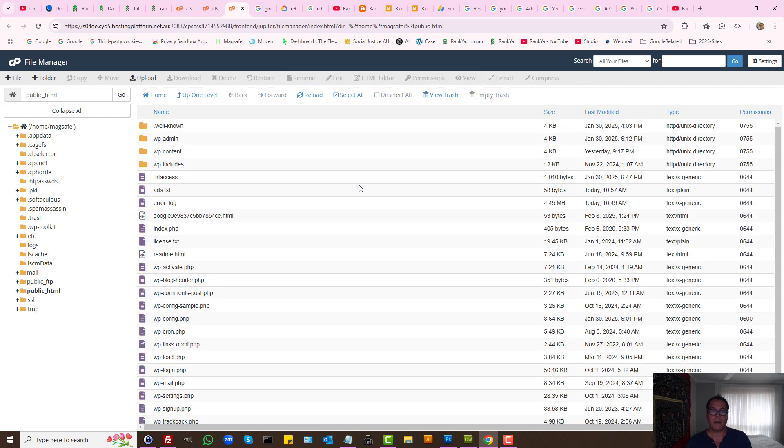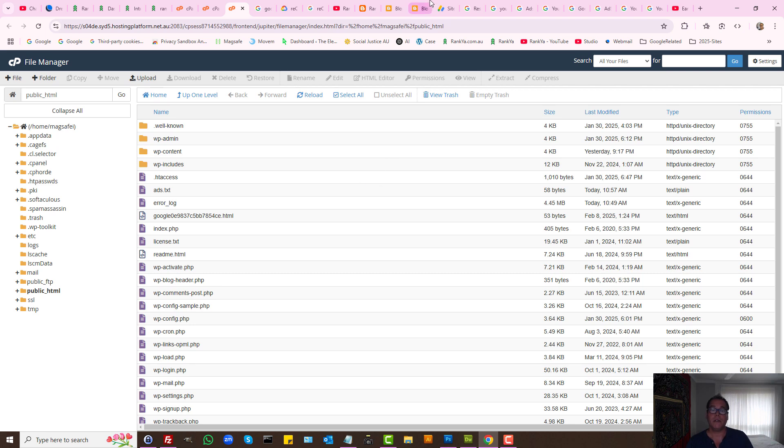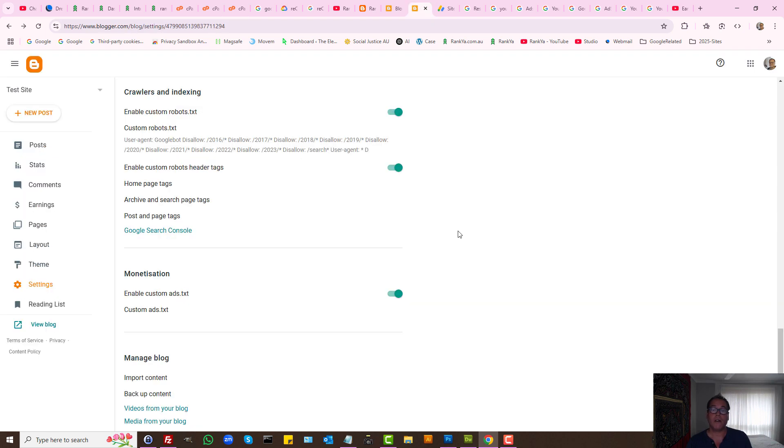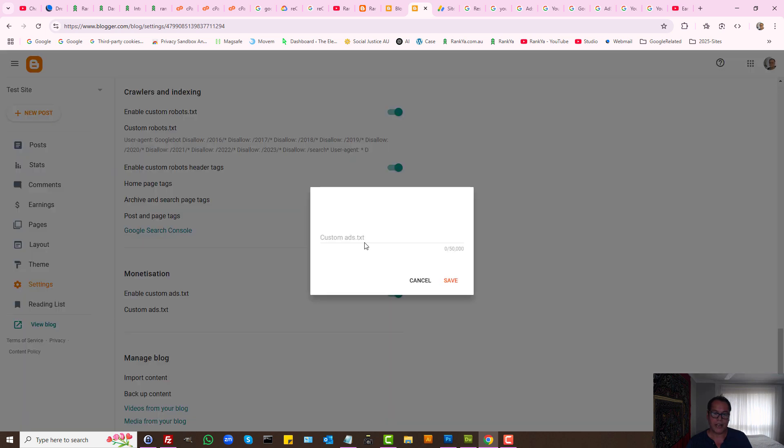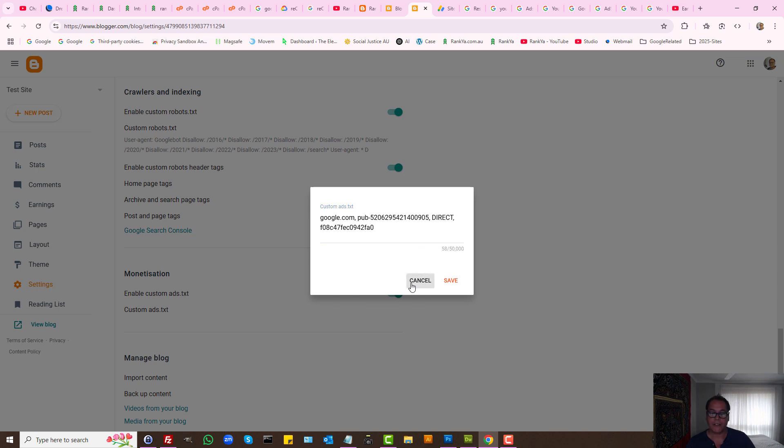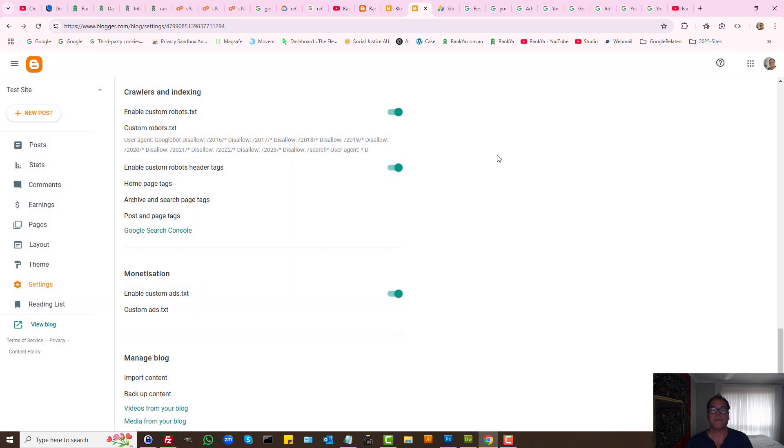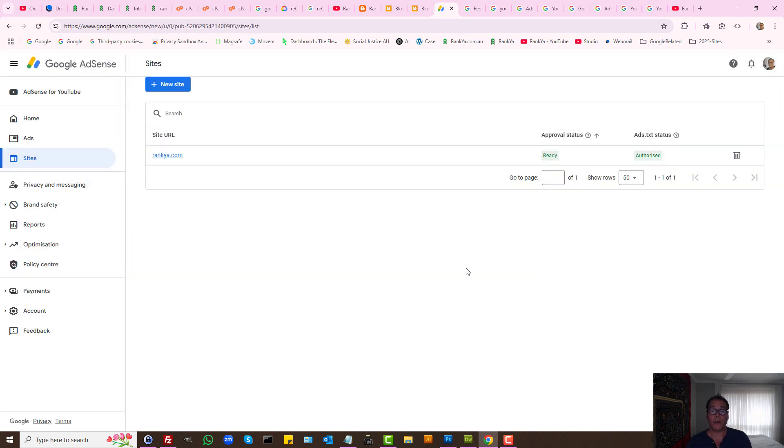But let's imagine you're using different content management systems such as WordPress.com or even Blogger. In Blogger I can show you this: Settings, Monetization, Enable custom ads.txt—enable that and create your custom ads.txt file like so on Blogger.